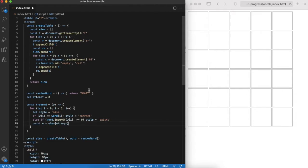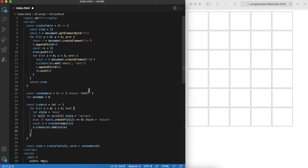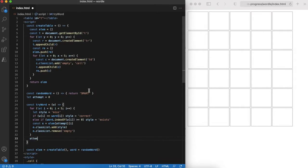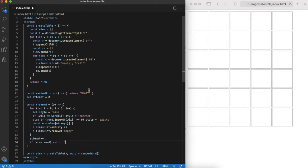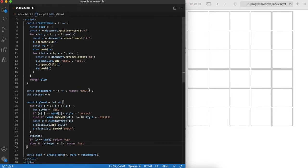In any case we will change cell style accordingly. Either to correct, to exists or to miss. Finally we'll return if the game is over. If word was guessed correctly it's a win and if all six attempts were used, it's a loss.